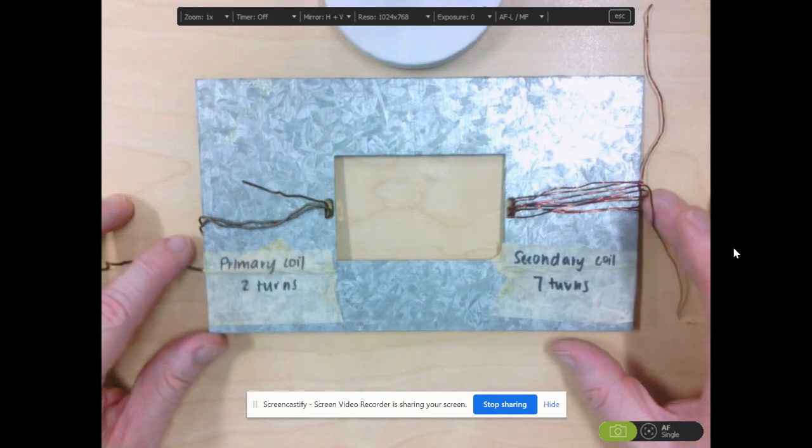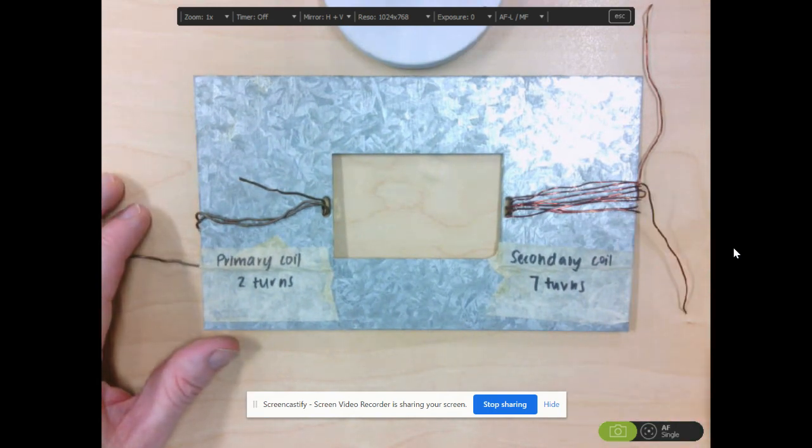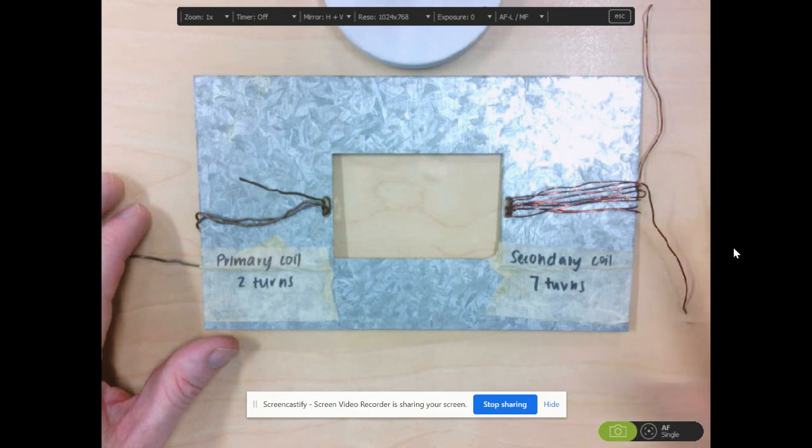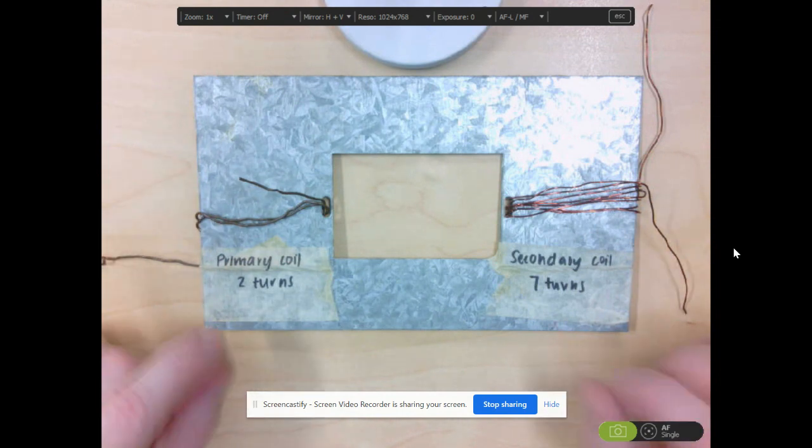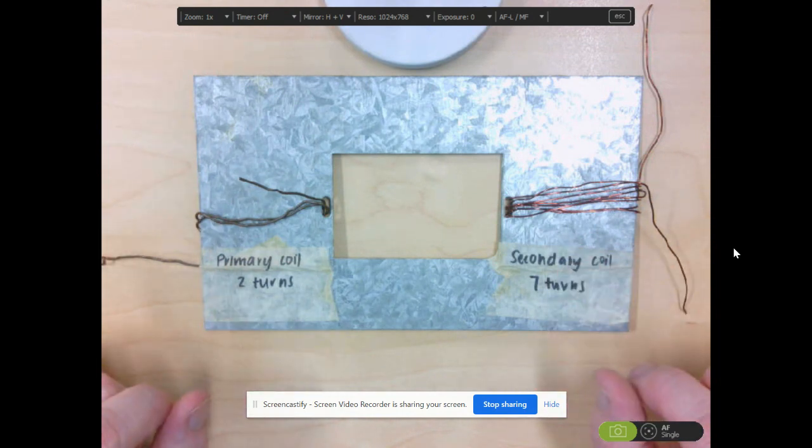Welcome. We're now going to have a look at some commercially made transformers. The one that you see in front of you at the moment, this is not a commercially made transformer, just a demonstration model that I use.